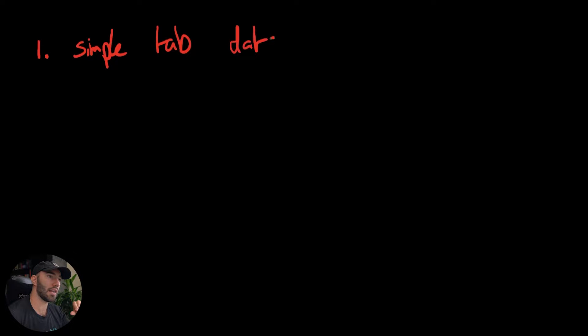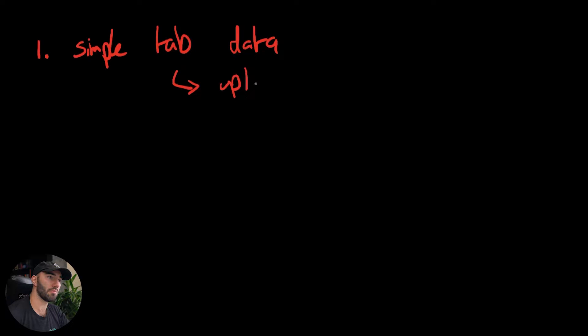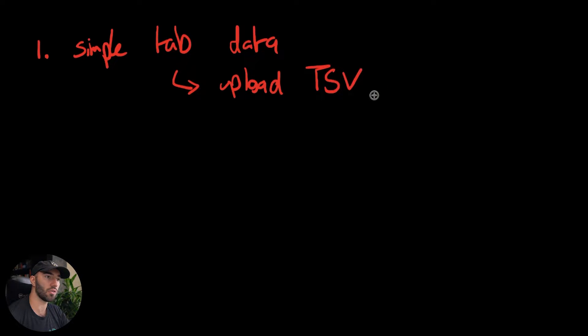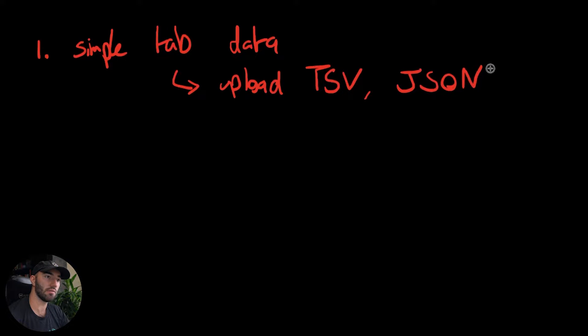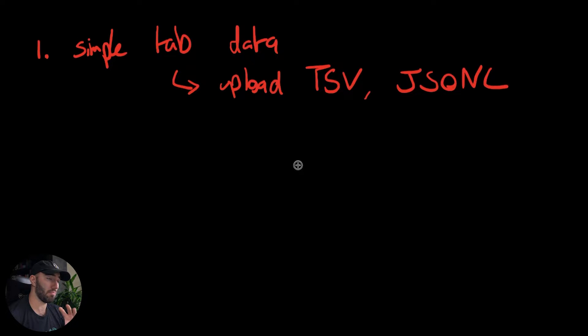So there's a few levels of complexity of the datasets. Let me explain those now. So the first is what we're going to focus on this video, just simple tabular data. And for that we just upload TSV, or what I prefer working with Jason line files, JSON L. That's my personal preference, you can use other things as well.